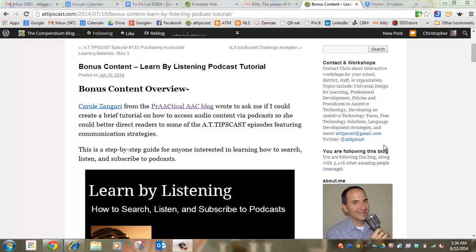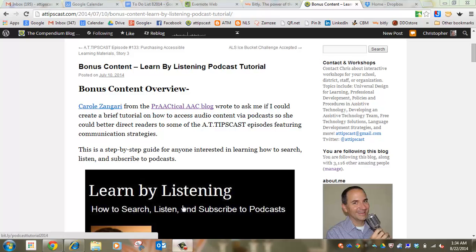Okay, this tutorial is going to show you how to save a link to a website into your Dropbox folder. Right here I have a link to a website, it's a podcast episode called the AT Tips Cast, and it's bonus content, a presentation called Learn by Listening. I want to save this website into my Dropbox.